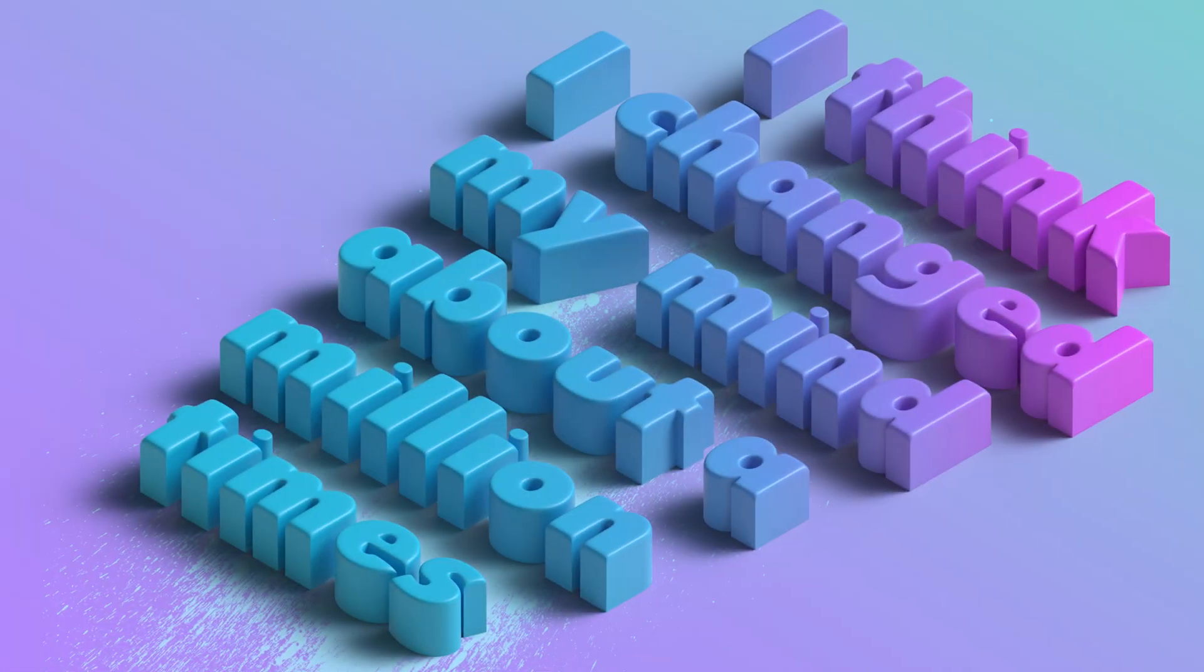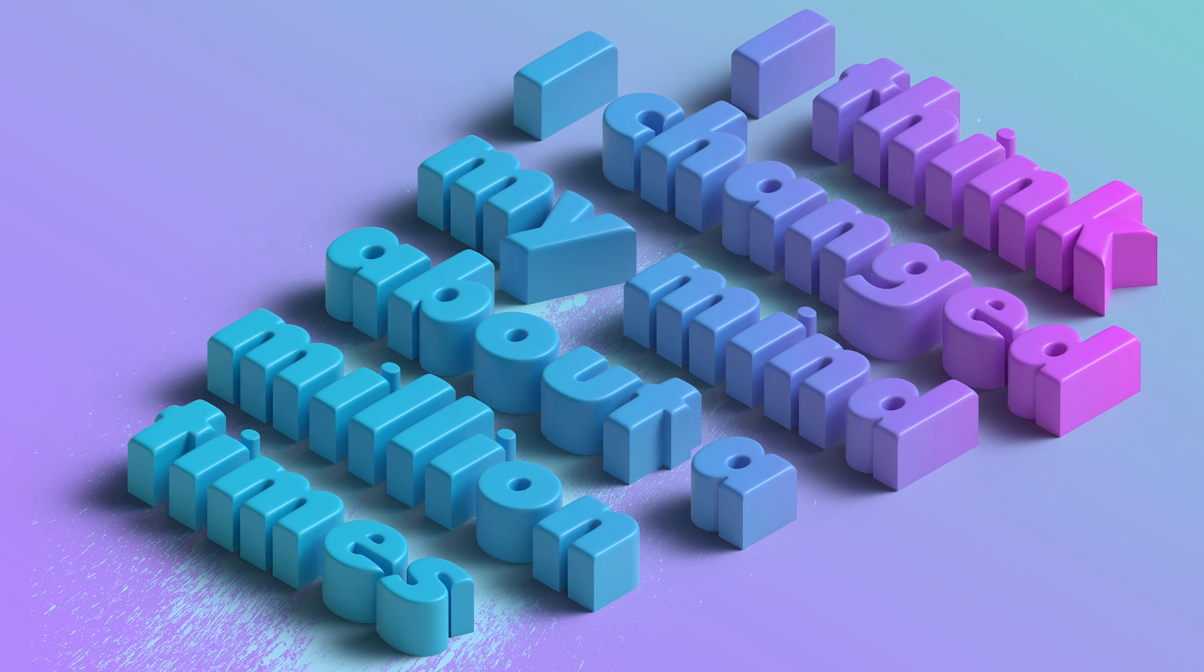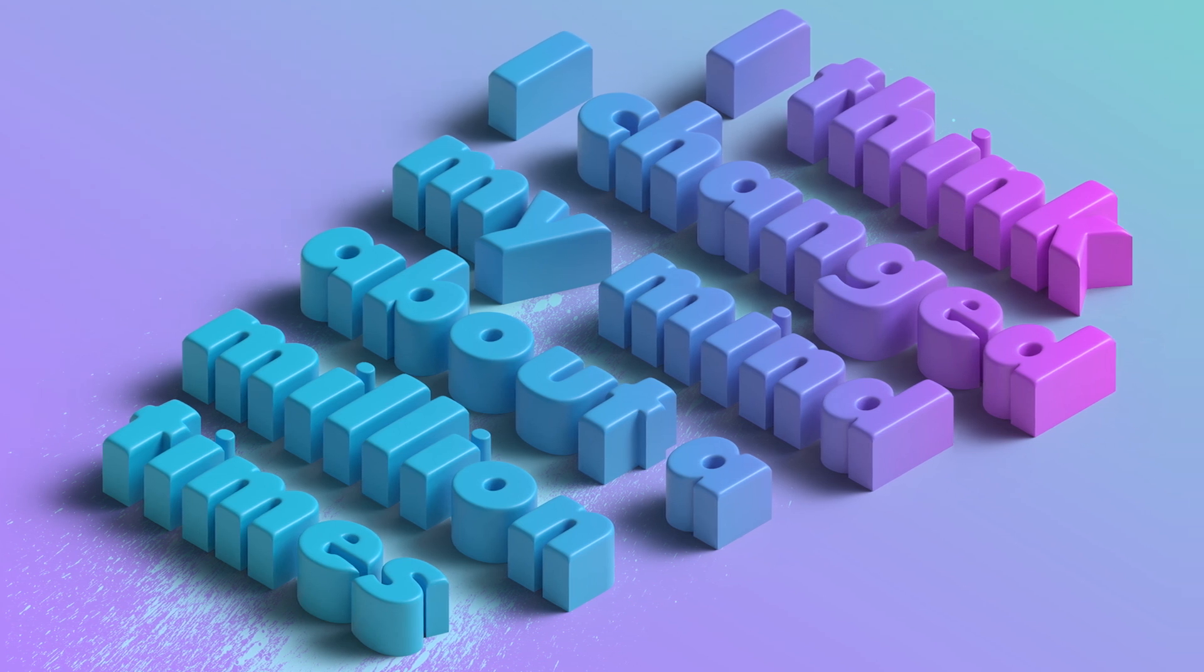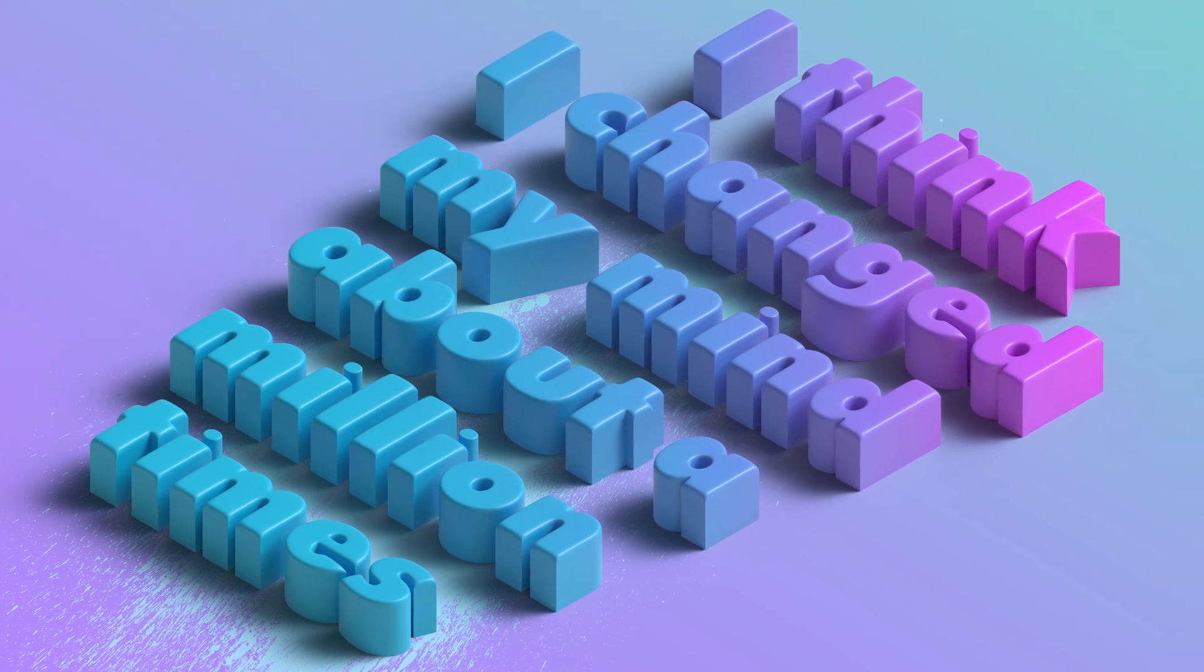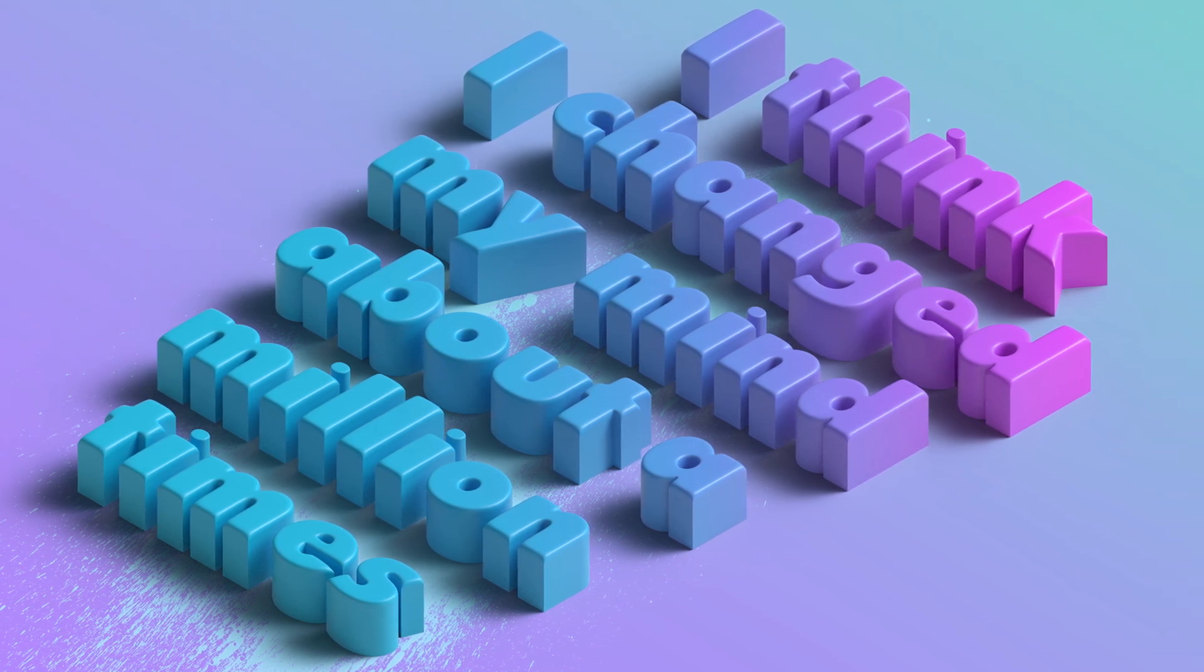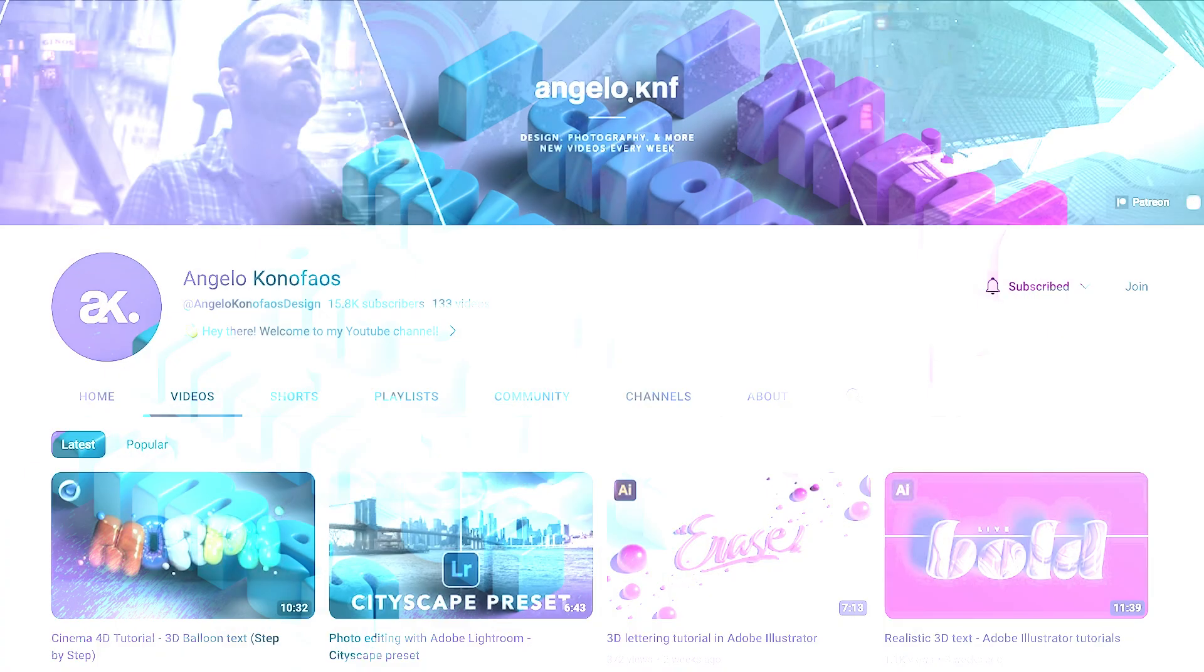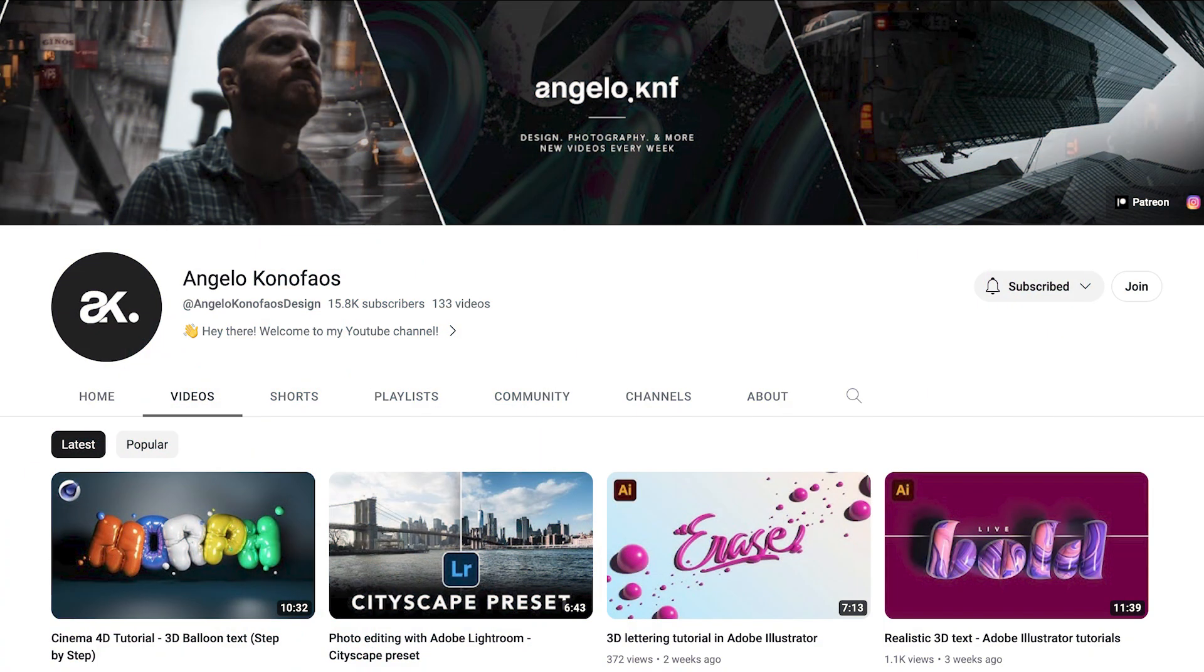Hey everyone, on today's video I'm going to create a 3D text design on Illustrator and then finalize it in Photoshop. As always, the working files of this project will be available for free download, included on the YouTube membership and on Patreon.